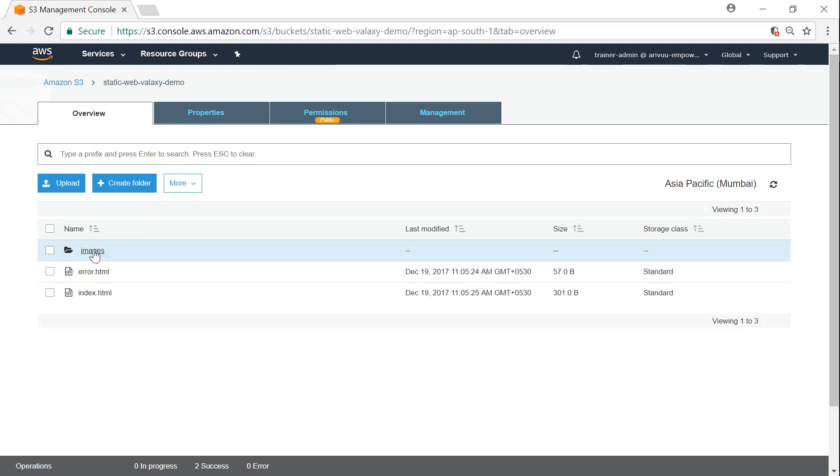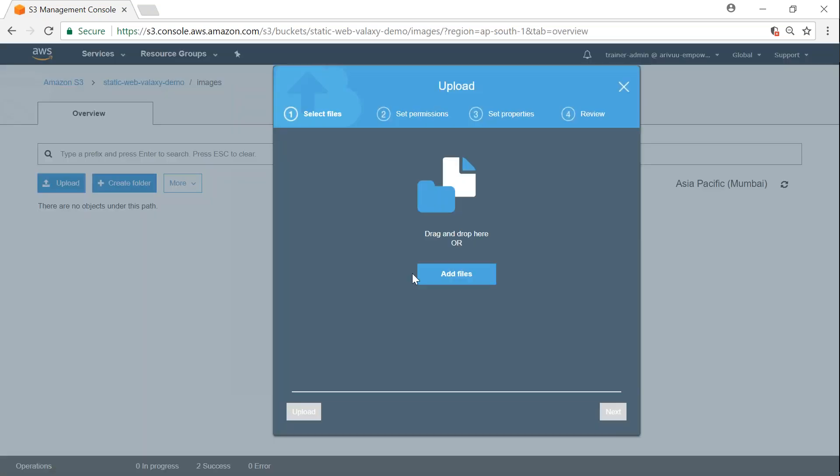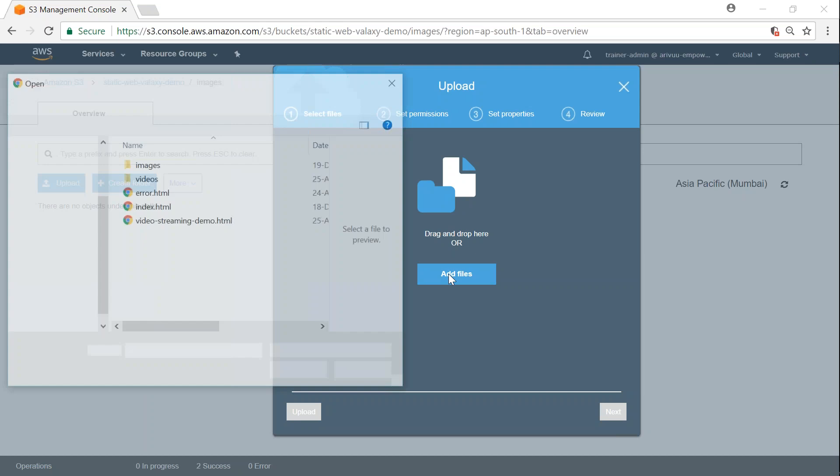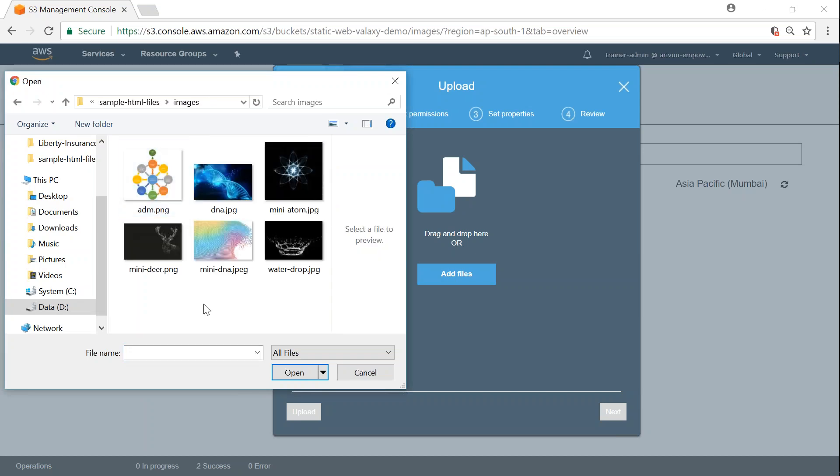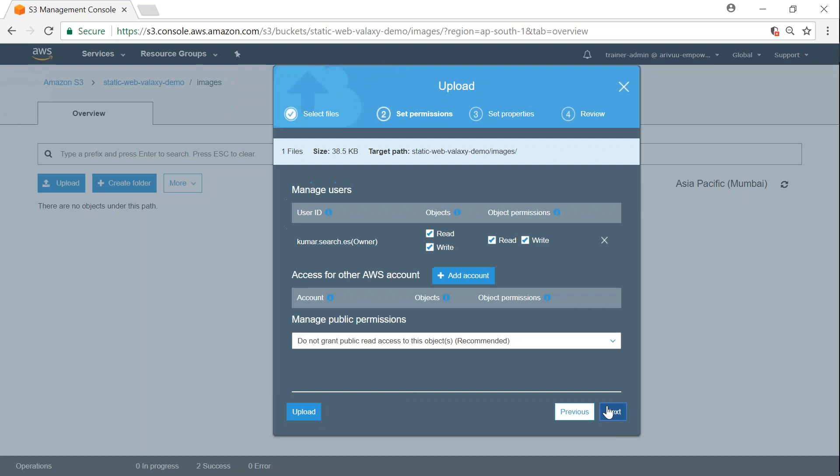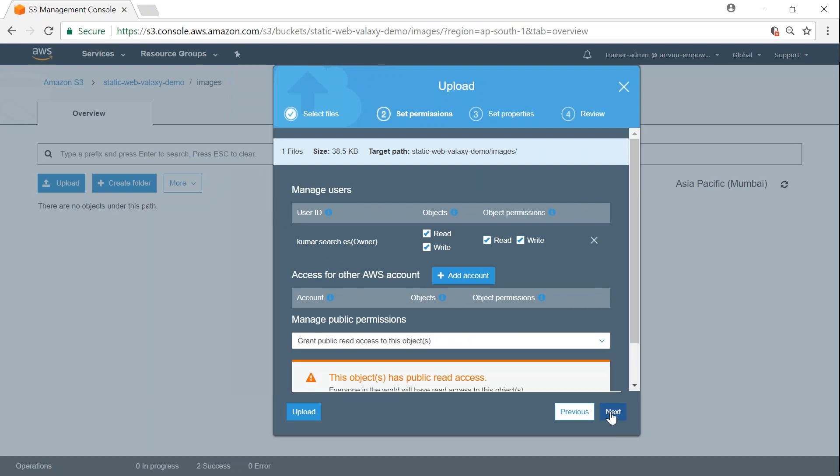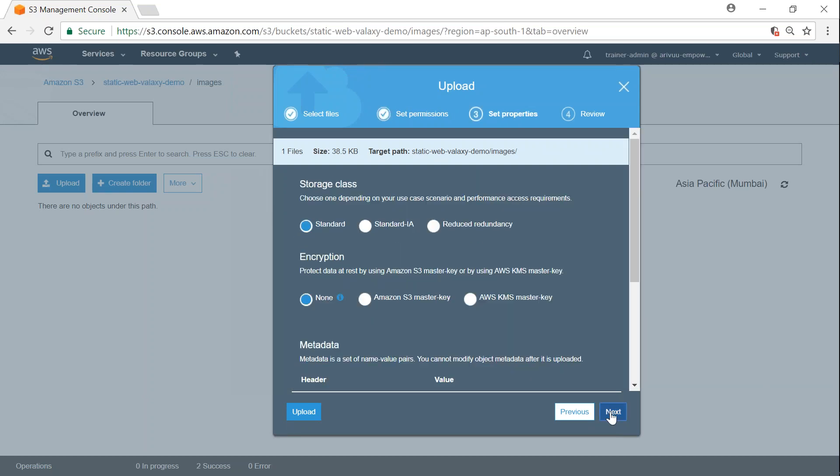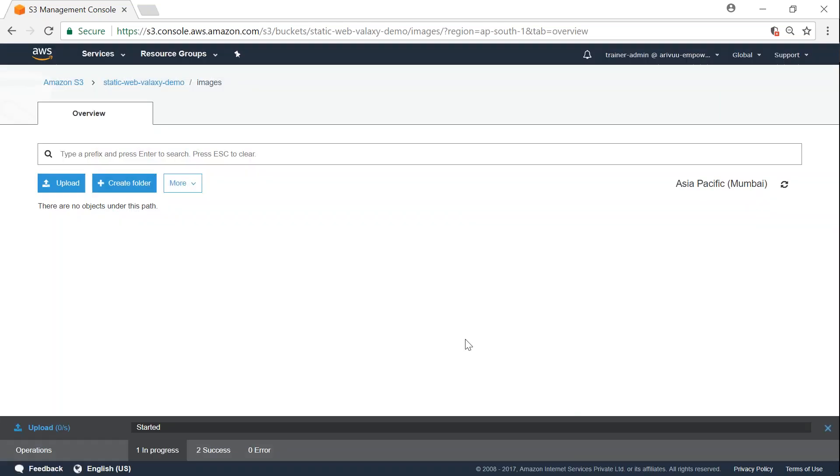I'm going to add some images to my images folder. Here you see there is images and I need my water droplet. I'm going to click on next, add public permissions, click on next, next, and upload. Now we have uploaded all the necessary files.